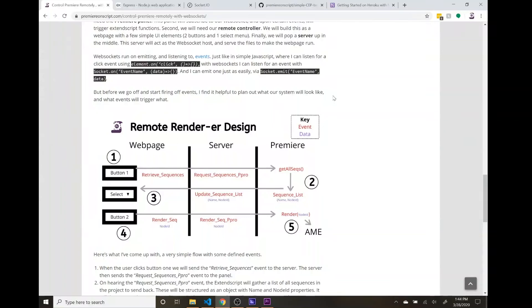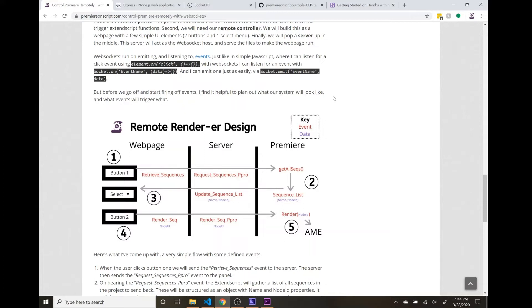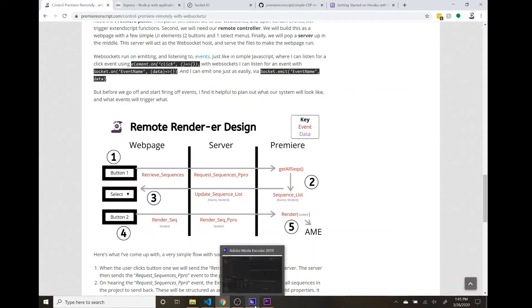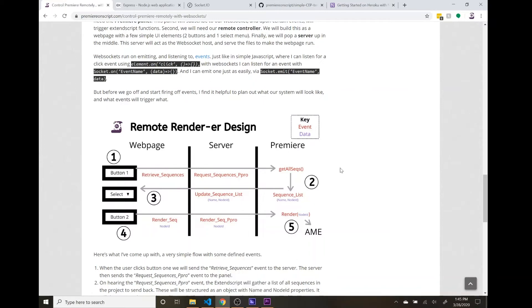Hey everybody, this is Eli with Premiere on Script and welcome back to video 5, the final video of this series where we are building a remote renderer, a remote controller for our Adobe application, in this case Premiere. In the past couple movies, the first one we had a demo, and then in the next three we built our server, our webpage, and the last movie we just built our Premiere panel that just queues up render jobs from sequences in Premiere over to Adobe Media Encoder.